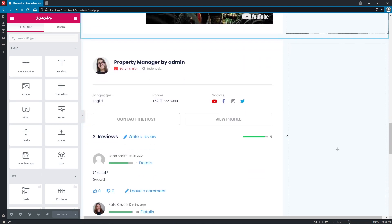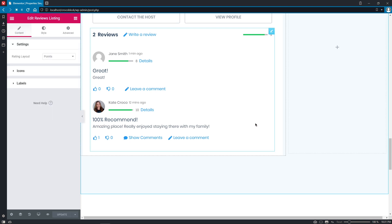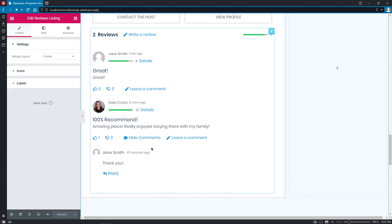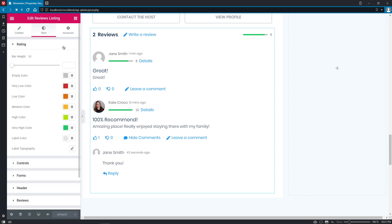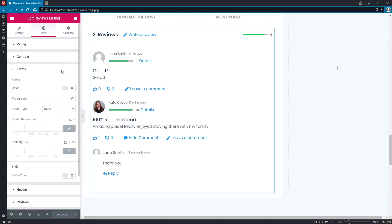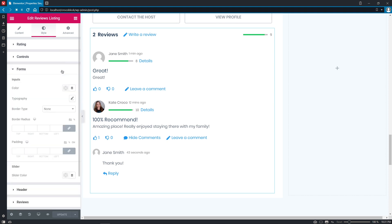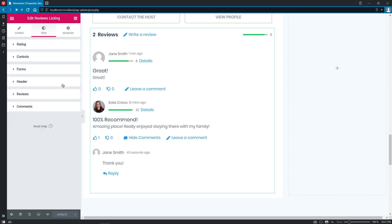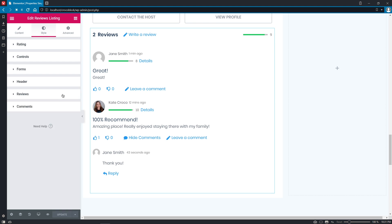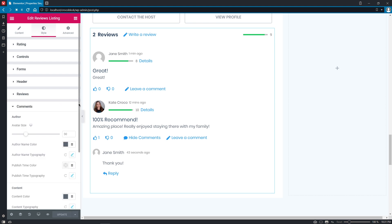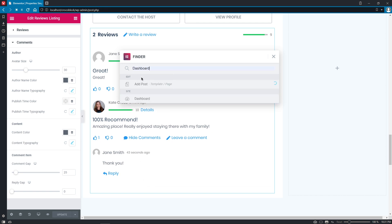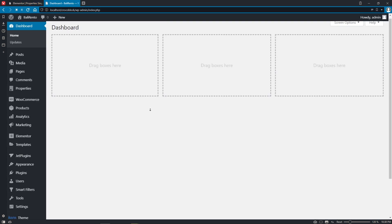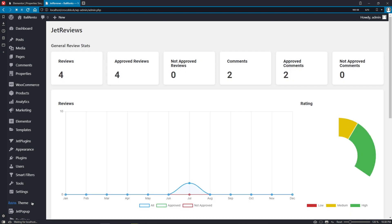Now, let's go back to the Elementor and update the page. So, right now, we can see our reviews and comments as well, and can easily change the style settings and customize all necessary items of the widget, such as Rating, Controls, Forms. It's the form that a user fills in on the front-end, actually. Header and Reviews, and of course, Comments too. And one more thing. Let's check out our JetReviews dashboard to see if the statistics has been changed. There we go. Now, we have more reviews and more comments approved.